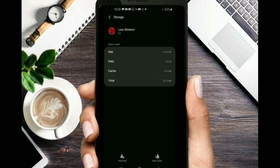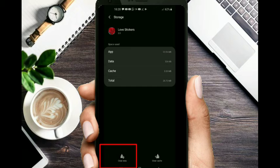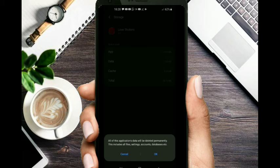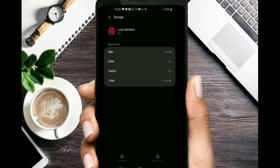The app can be cleared. You can clear data here — clear data again. The application will be permanently deleted. I will show you the same thing.